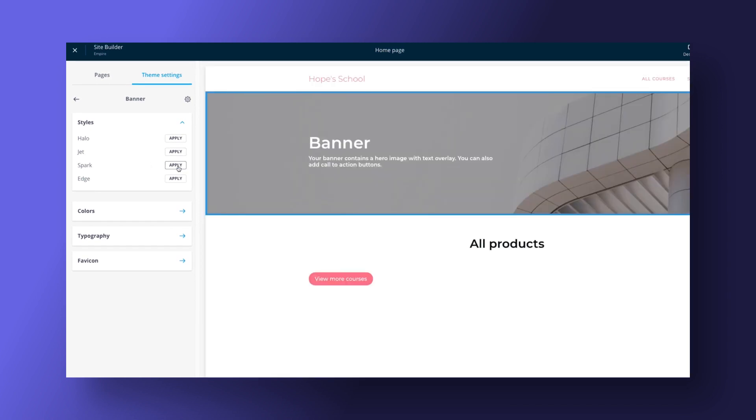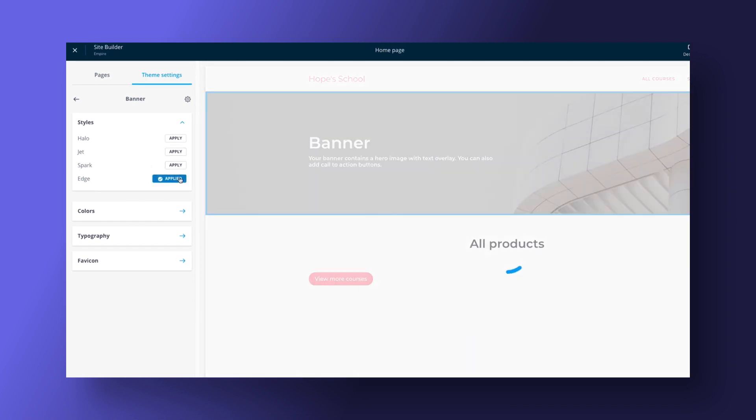Thinkific's website builder only offers about four themes and you have a limited number of style combinations to choose from. You're also limited in what kind of marketing elements you could put on your website, since you need to download and integrate separate software to do that.